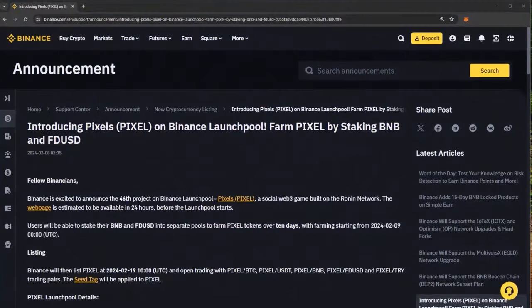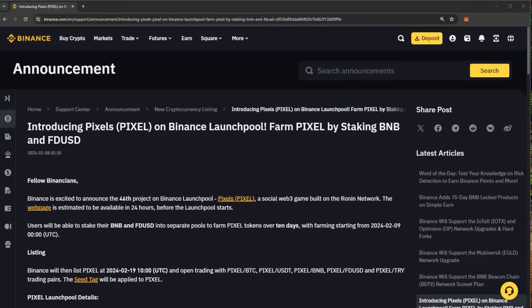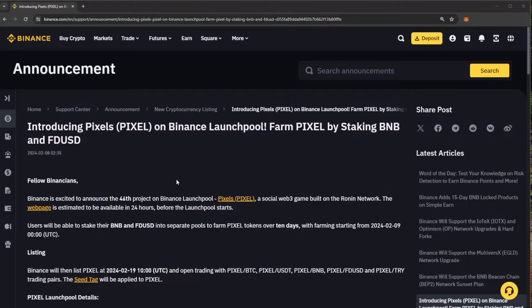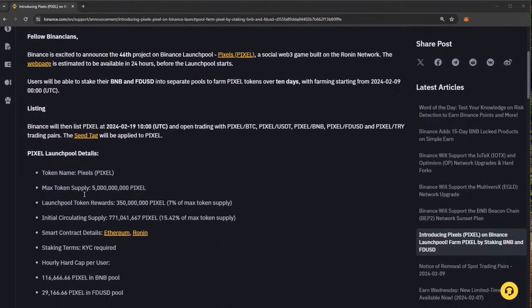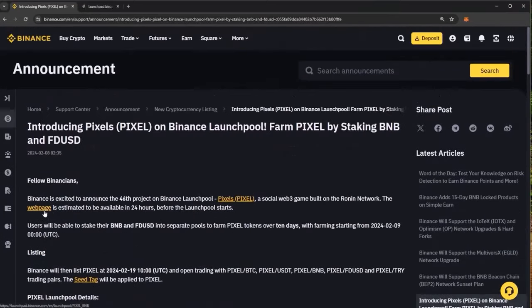We are looking at a new Binance Launchpool today which is Pixels. Pixels is a web3 social game built on the Ronin network. They have now got a live Binance Launchpool which we will shortly take a look at, but now let's have a quick look at Pixels itself.